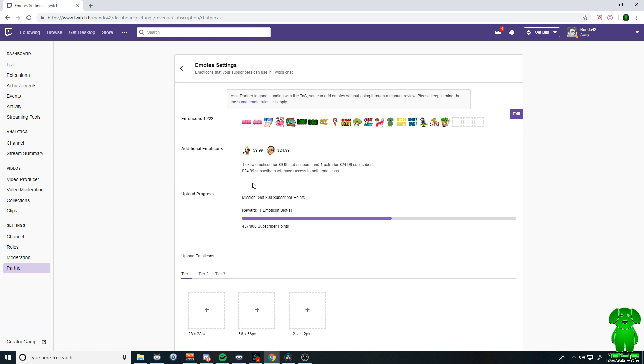Unfortunately, if you are a Twitch affiliate, you will only have three slots for emotes, which, Twitch, that's kind of cheap. Yeah, one for tier one, two and three. So you only have room for three.